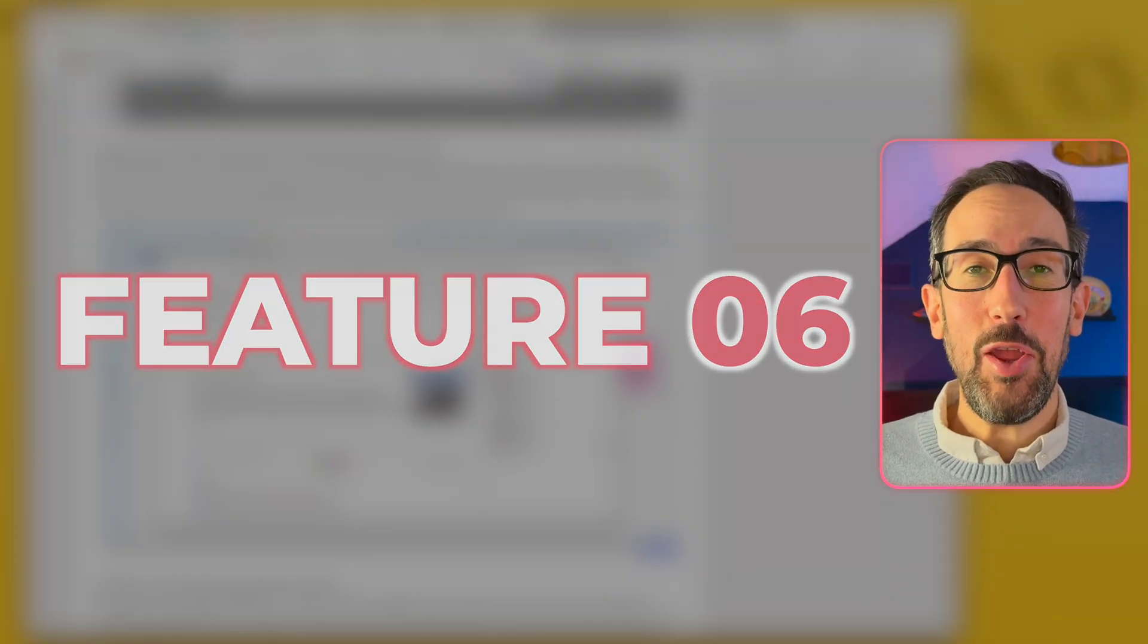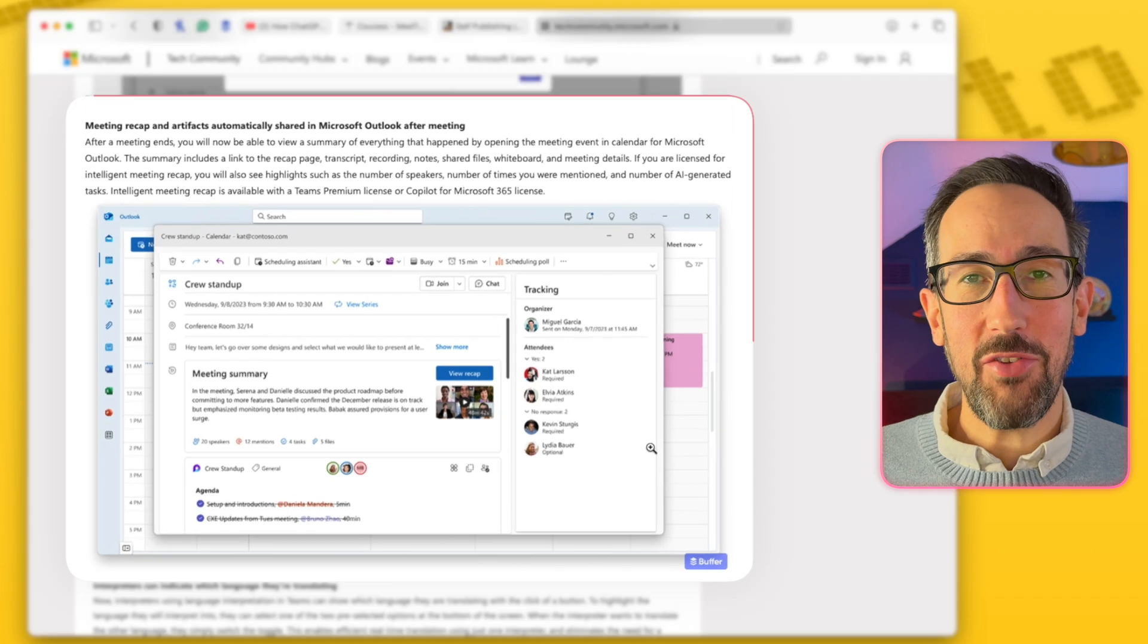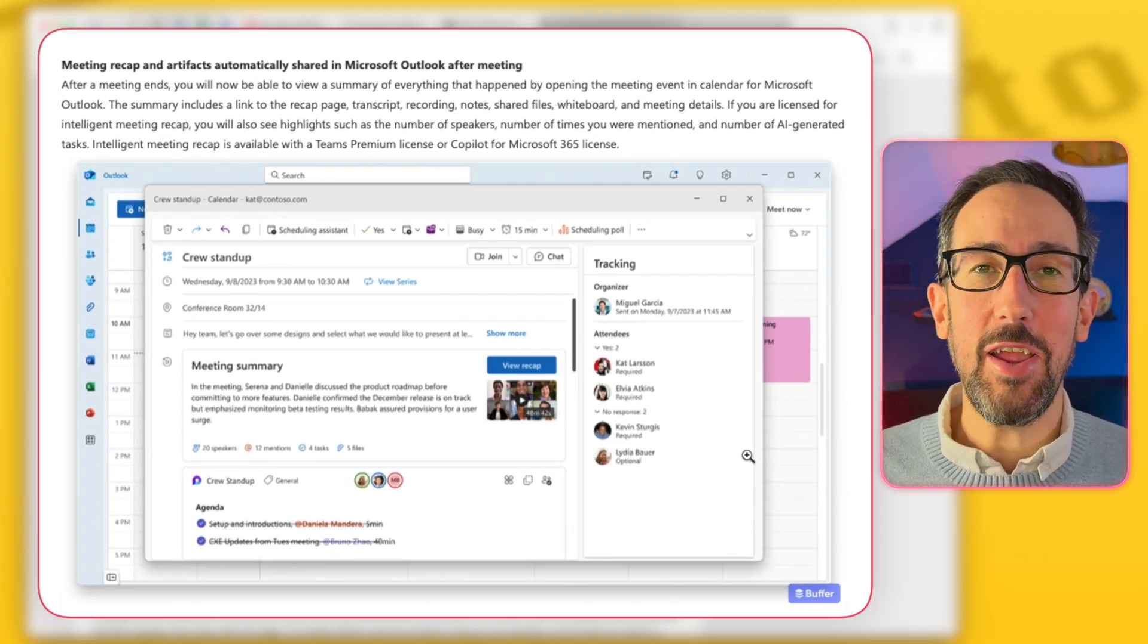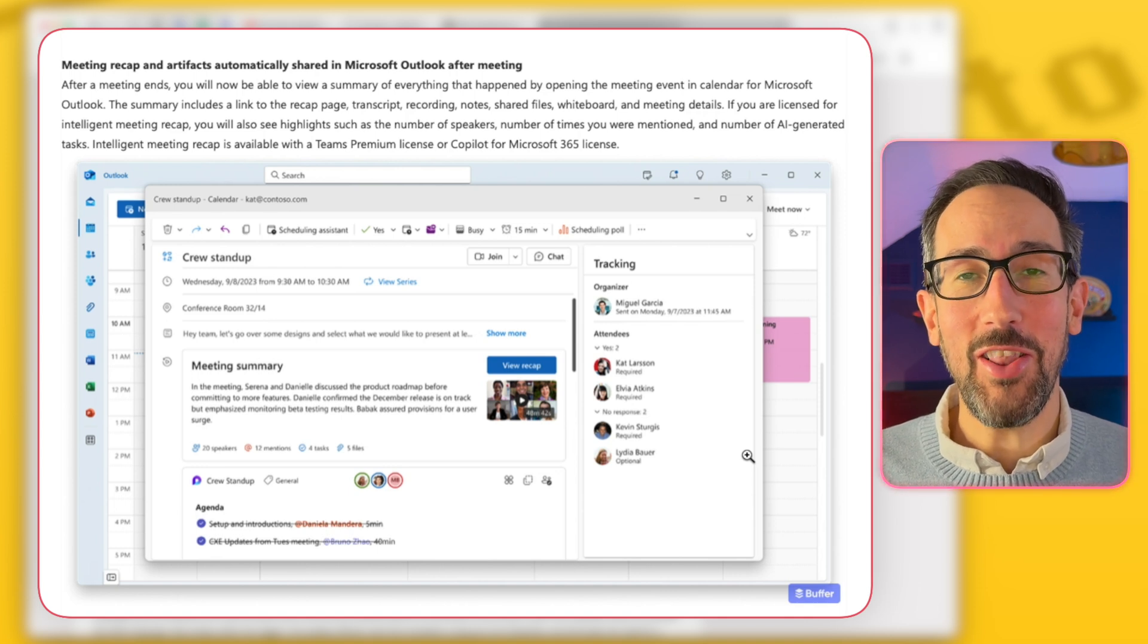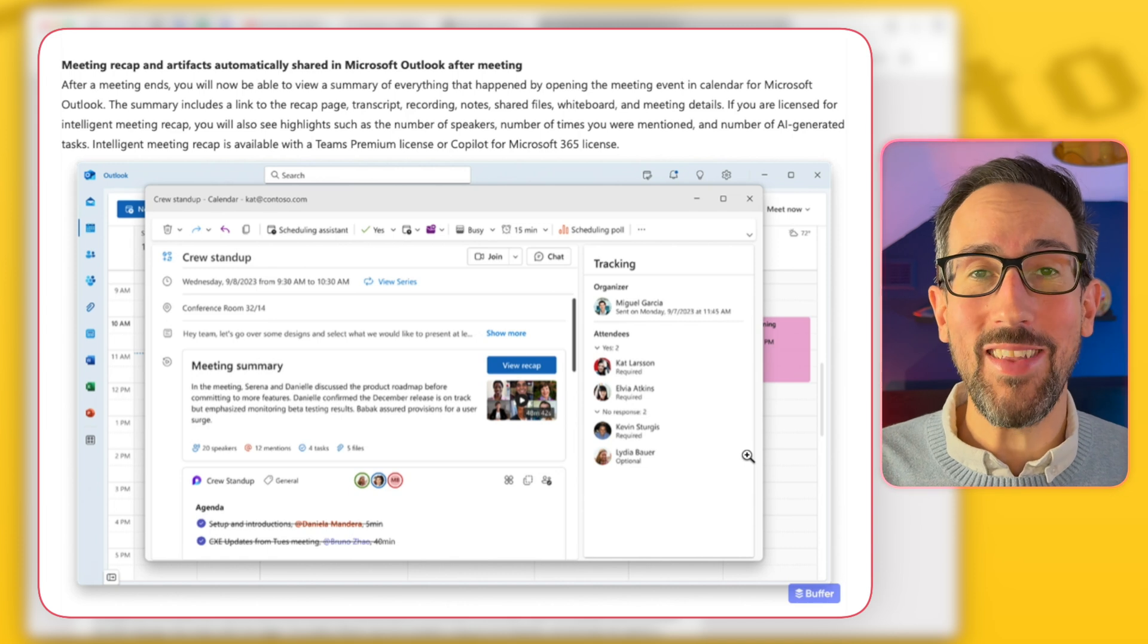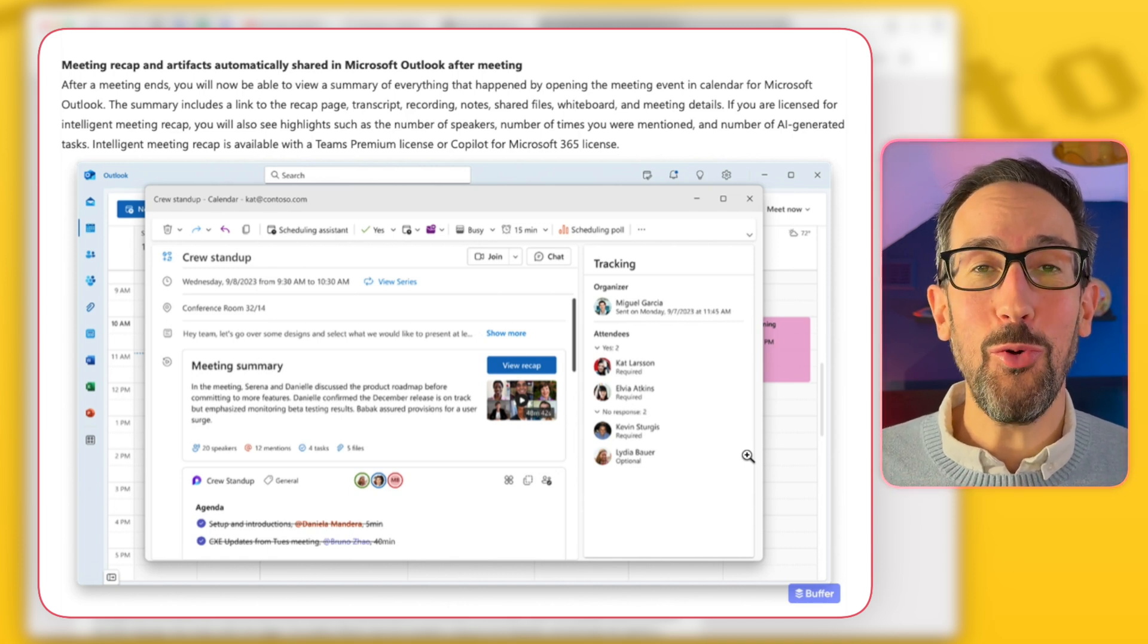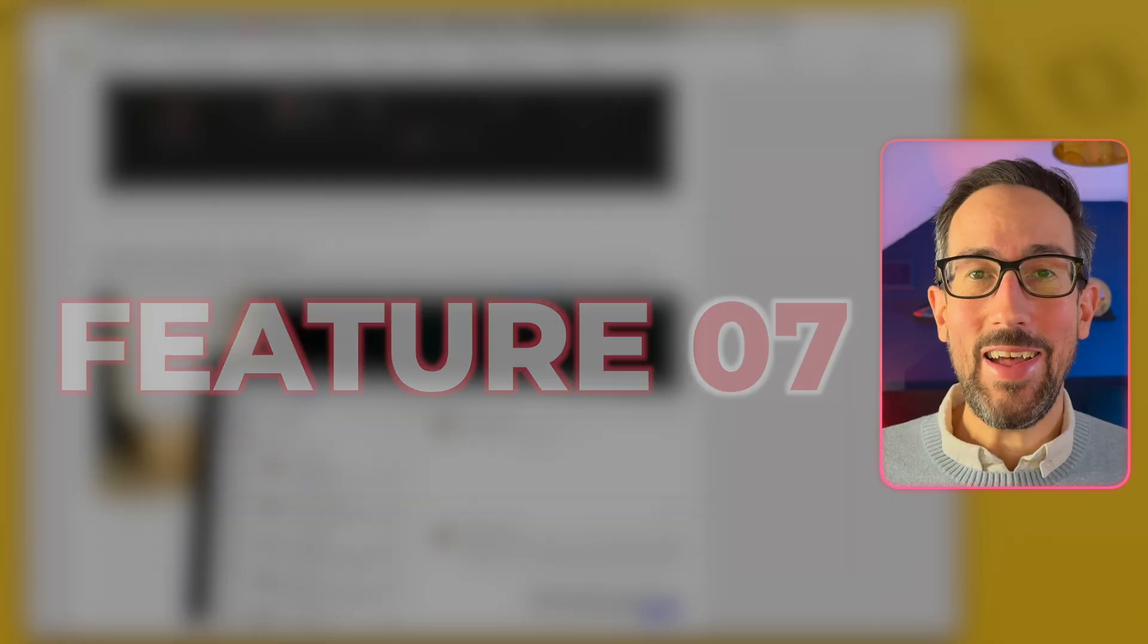Number six is that you can now get your Teams meeting artifacts in Outlook after the meeting. So all of the Intelligent Recap, if you've got access to that either through a Teams Premium license or a Microsoft Copilot 365 license, you'll have some meeting recap and summaries done for you in Teams. And then you can go back and see those directly from Outlook when you go back into a previous meeting, as well as if you're using the loop components for your meeting notes, that will appear in Outlook as well.